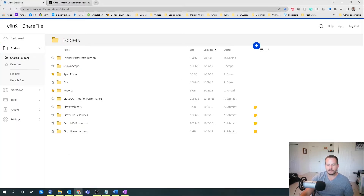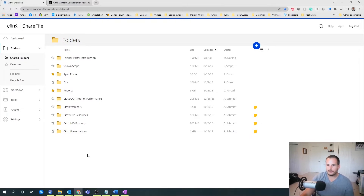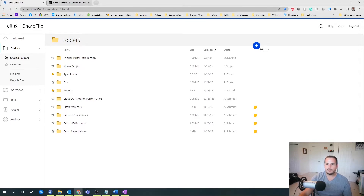Let's jump into the demo so you can see the different options for accessing ShareFile. I'm going to show you the end-user experience first, and then we can jump into the admin side just a little bit. You can see here I'm accessing ShareFile — you're going to have some sort of URL, companyname.sharefile.com, in which users are going to access this environment.